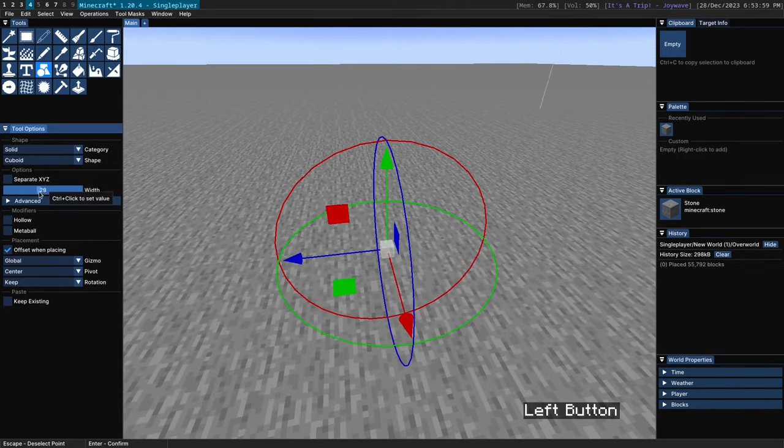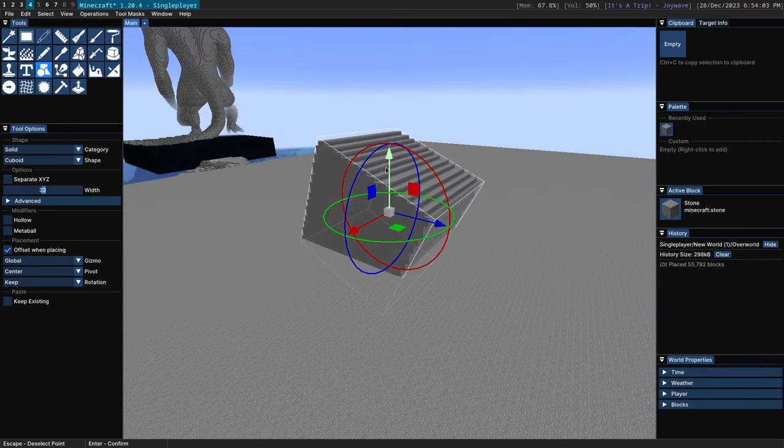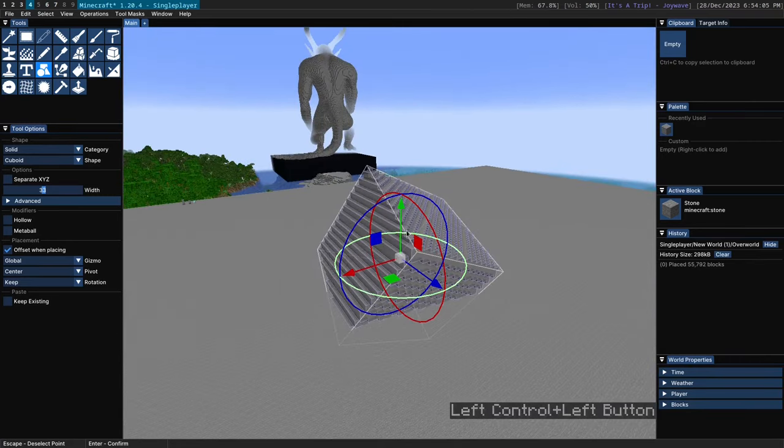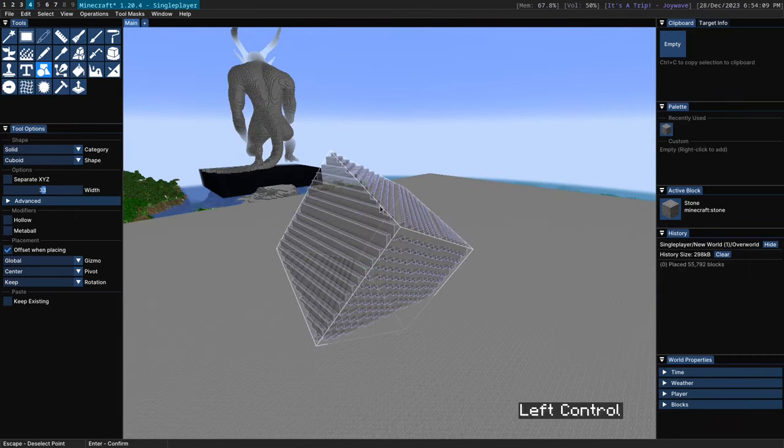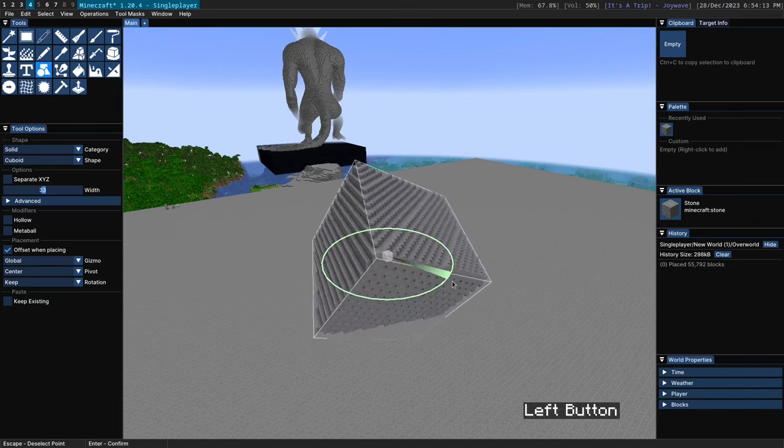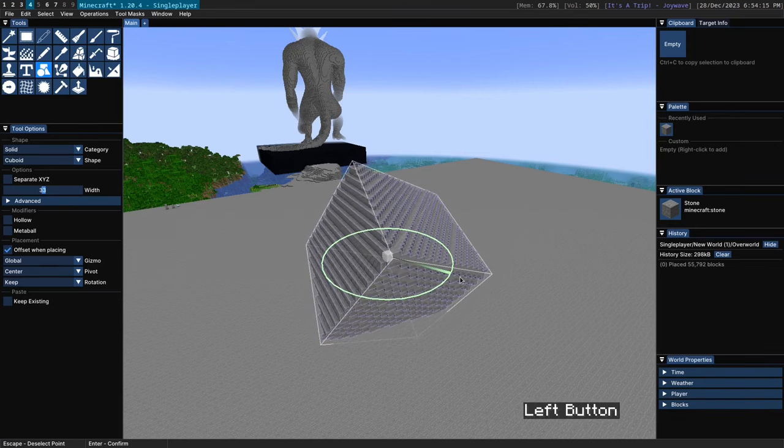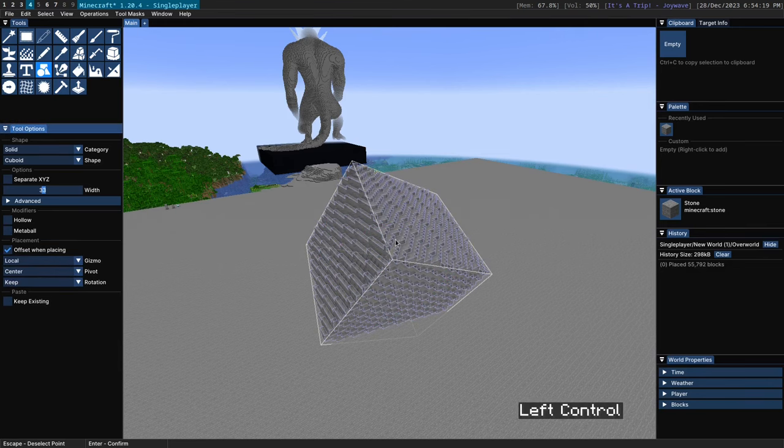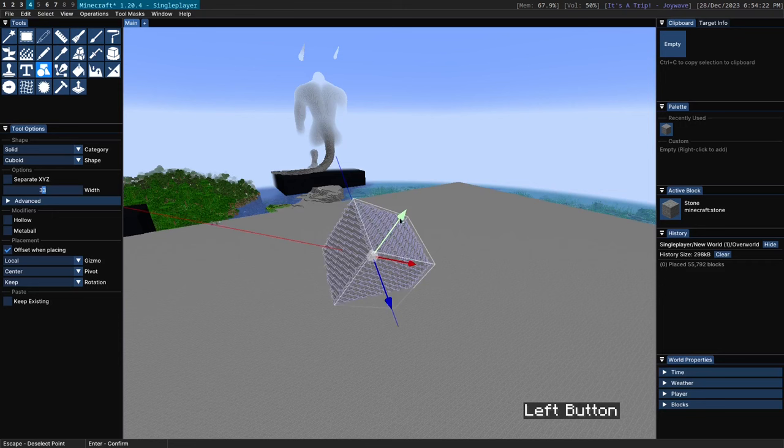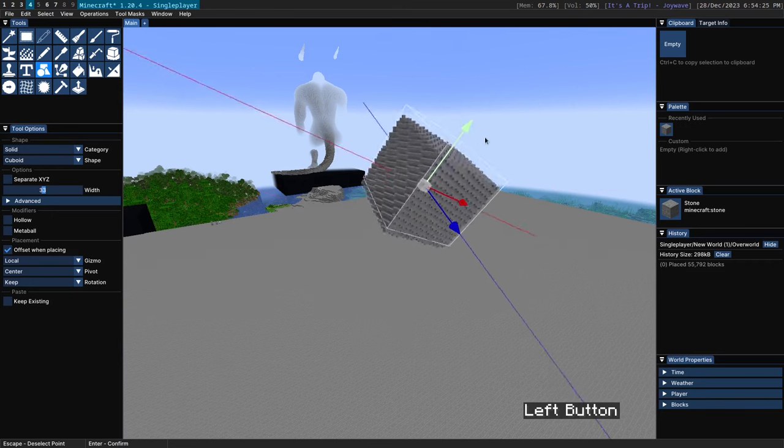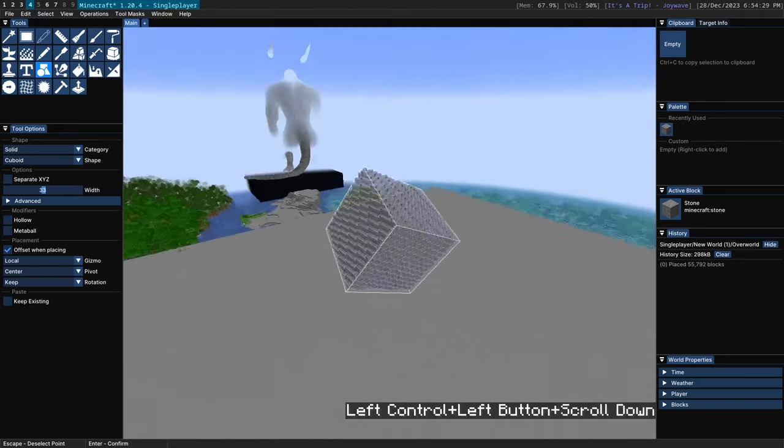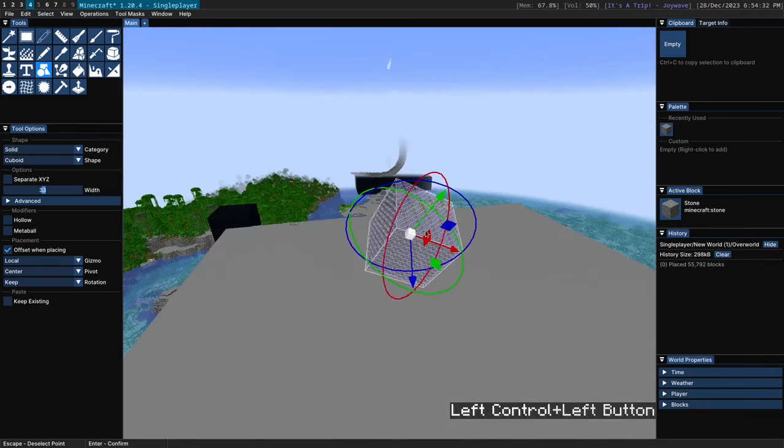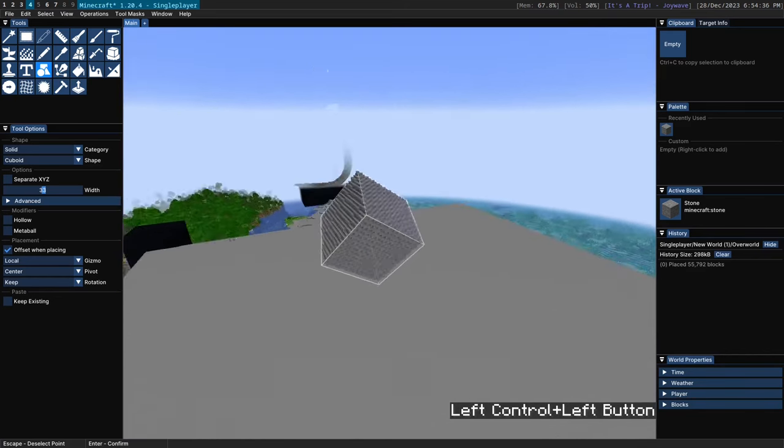The gizmo here has two options global and local. A global gizmo has it so that the rotations always happen on the global x y and z axes and same with the movement. So you'll always be able to move it exactly up and this green ring here will always rotate it around the y axis in global space. However if you switch this to local the gizmo gets reoriented and now this y gizmo here moves it in the y direction from the object's frame of reference. So you can move this up and down and you can rotate it side to side like this.